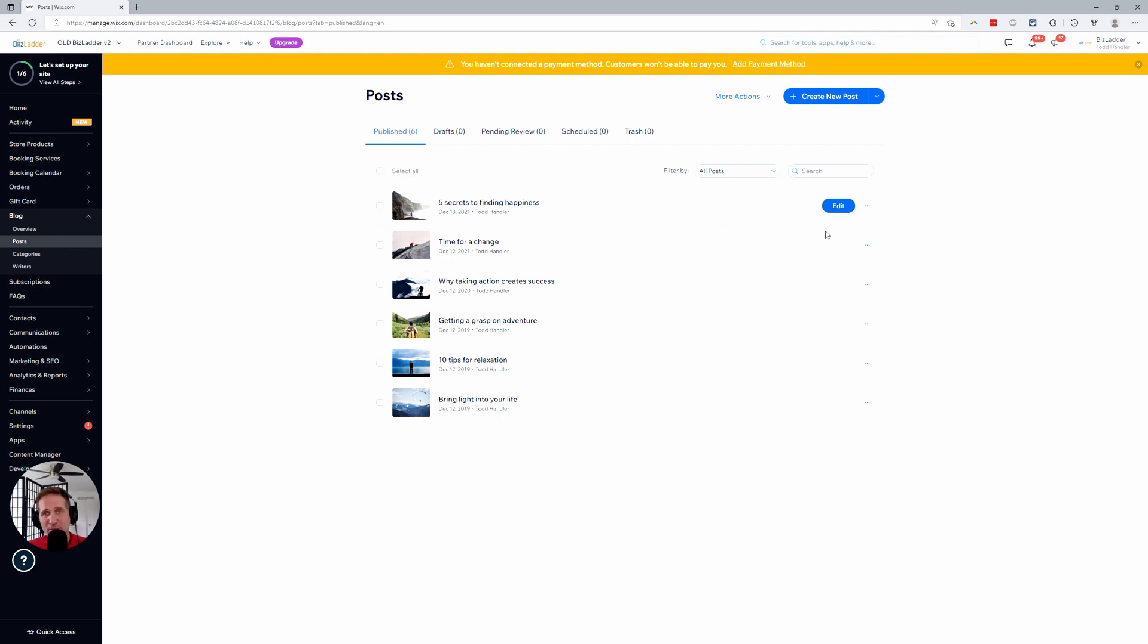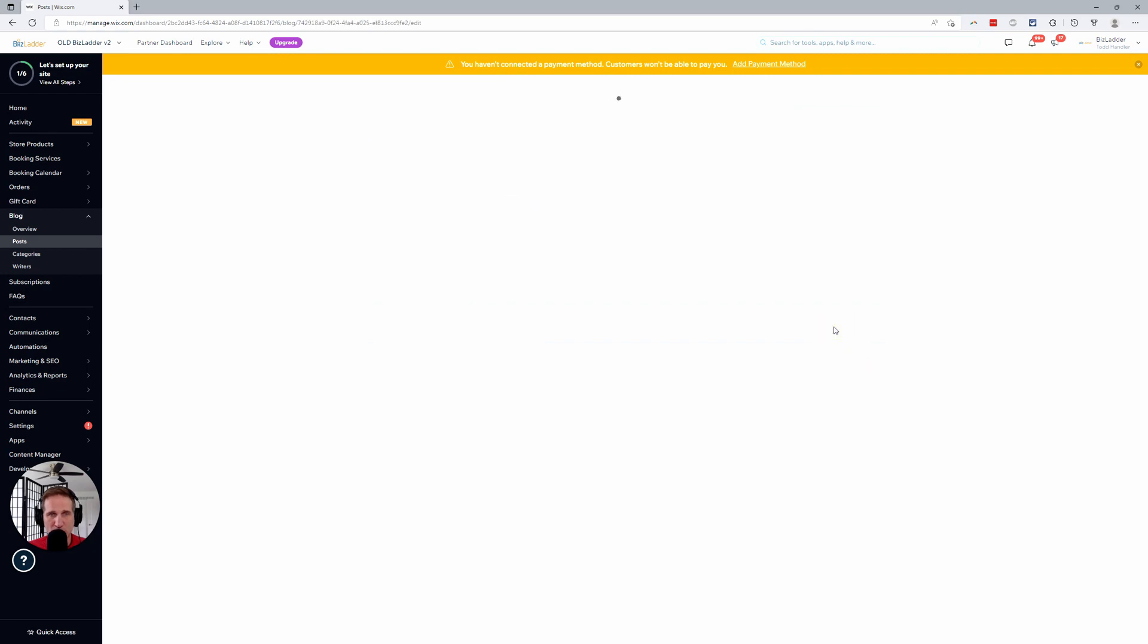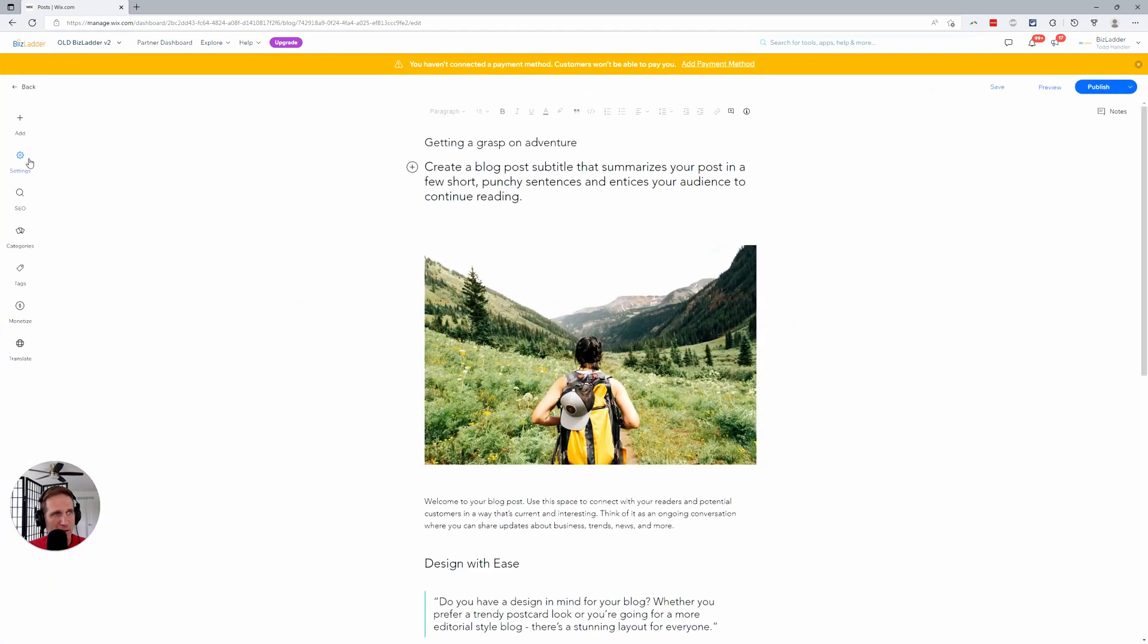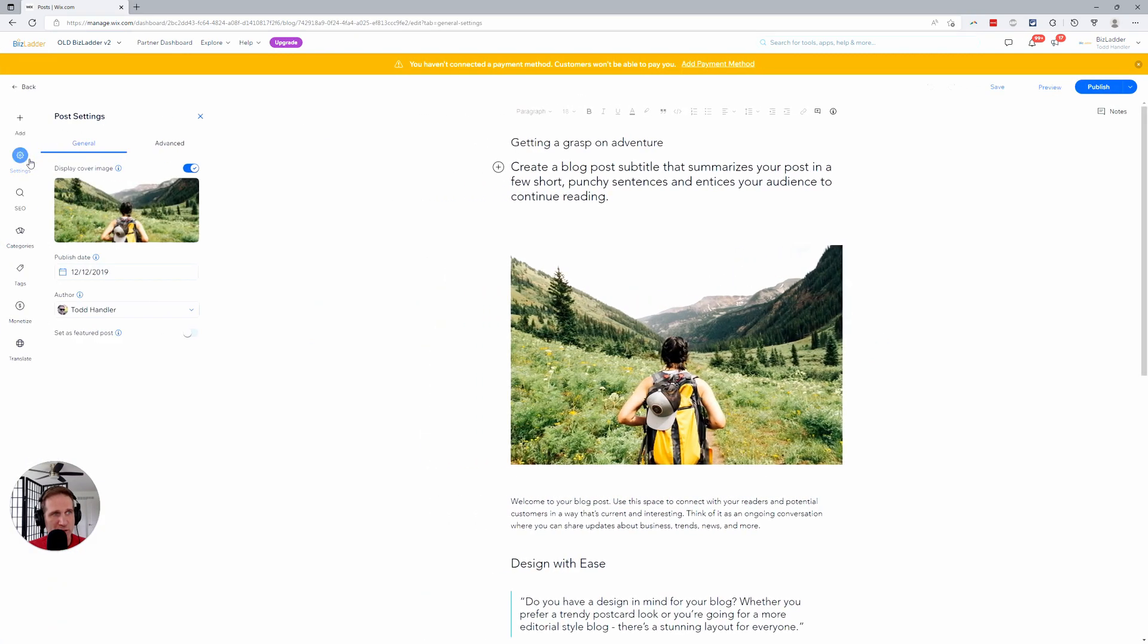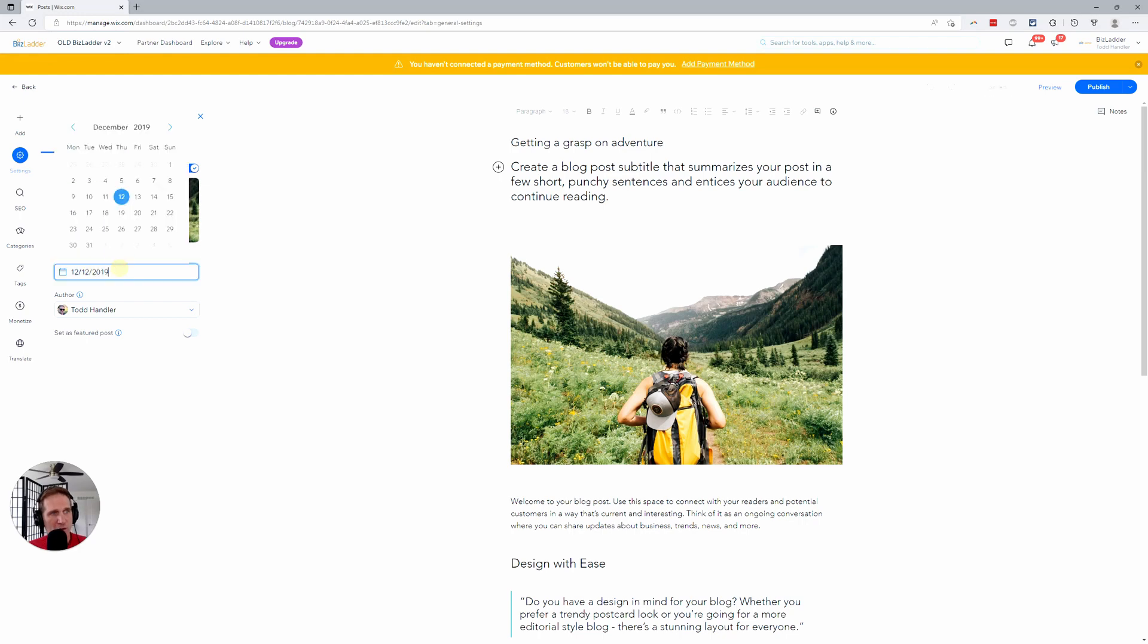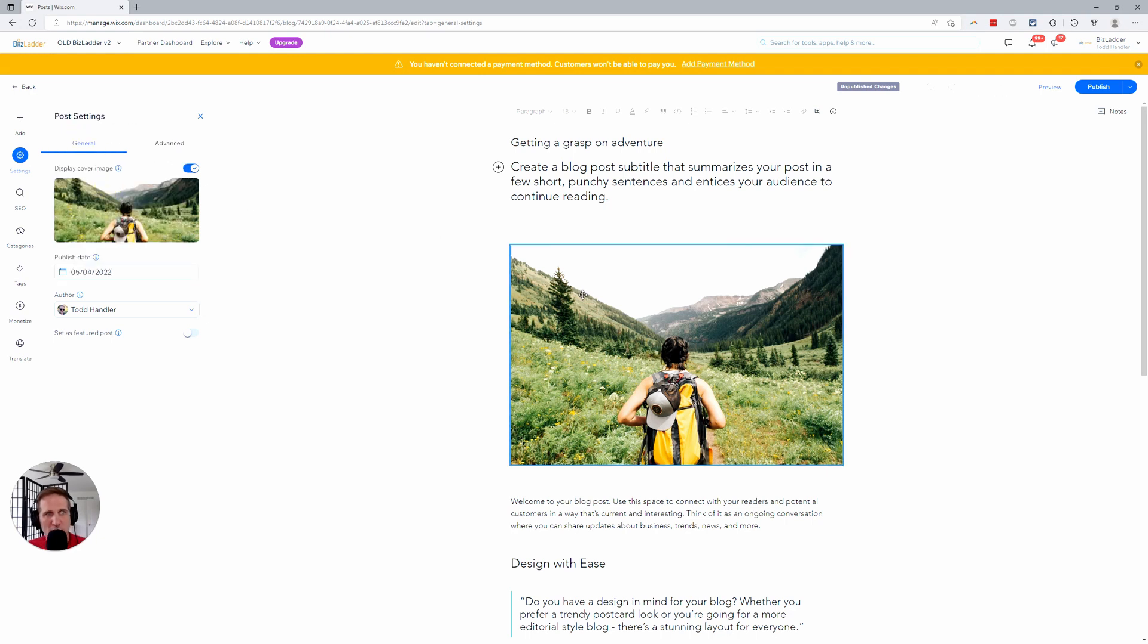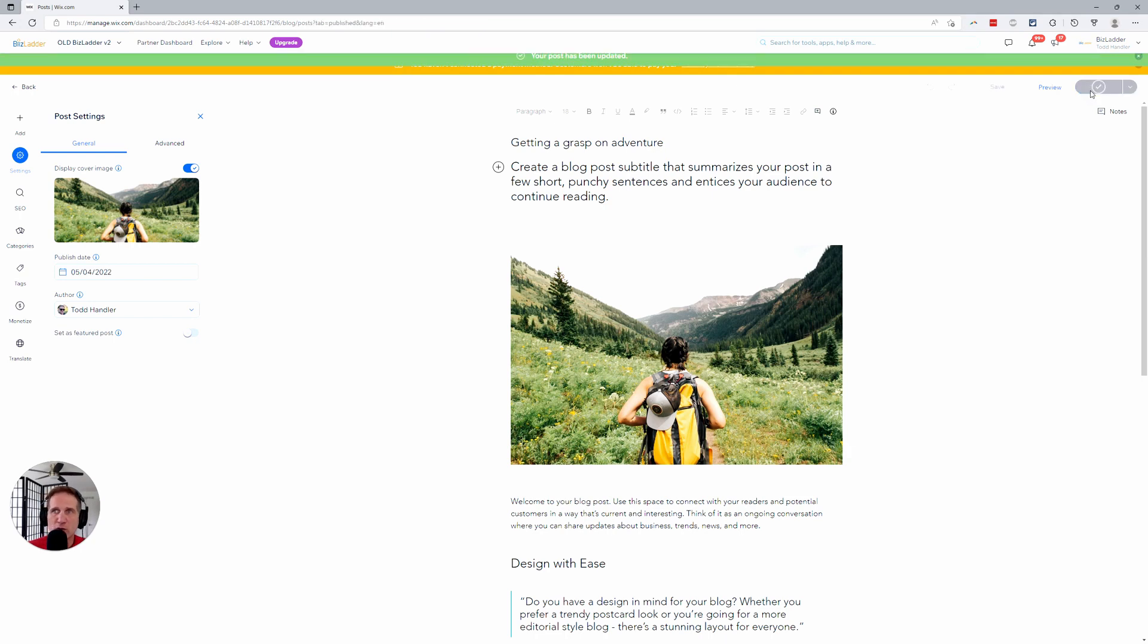Go through and edit them. I'll change one more here. Let's make this one the first one. Getting a grasp on adventure. Click edit. Go to settings. Let's go to 2022. Obviously, it can't be in the future. So let's pick a date. May 4th, 2022. Publish.